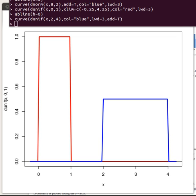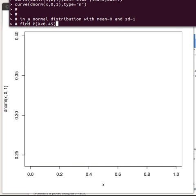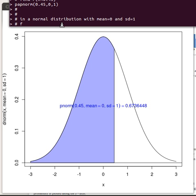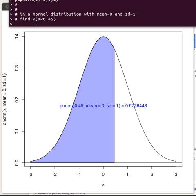Let's look at each of these one at a time. I'm interested in looking at a normal distribution with a mean of zero and a standard deviation of one, and I'd like to find the probability that the x value is less than 0.45. There's the normal distribution — the high point is at zero, it has a standard deviation of one, and I'm showing the picture from minus three to three.